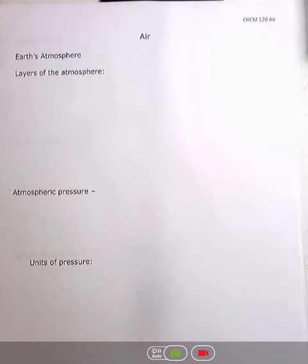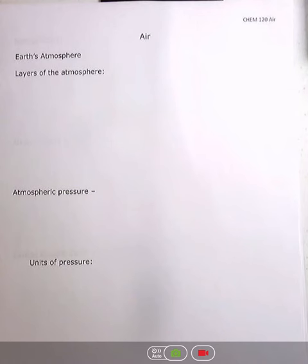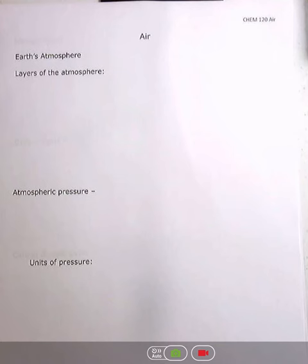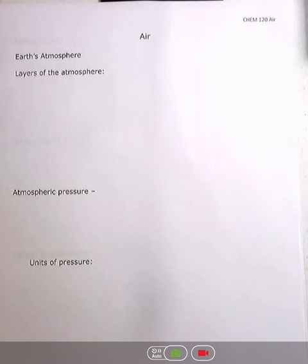This is the last option of Unit 5 and we will be discussing air. Air is essential for life — if you think about how long you can go without breathing, that's not very long. In this lecture we're going to talk about what air is made of, the atmosphere, different cycles that go on in the air, and then pollution and different types of pollution and how to remedy their impacts.